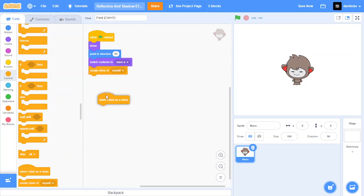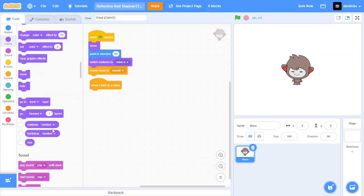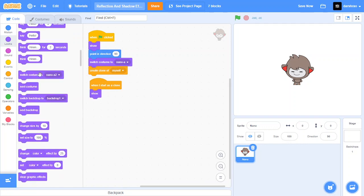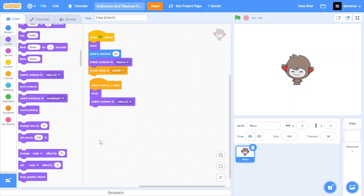And then when I start as a clone, show up and switch costume to the flipped costume.